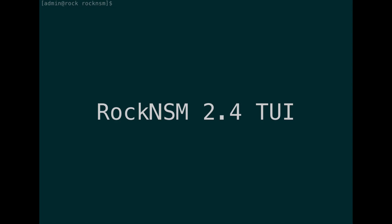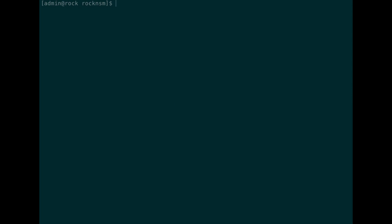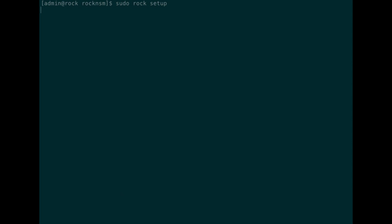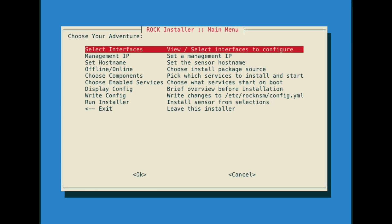Thanks for checking out our new text user interface for the rock-nsm project. We'll get started using the new rock-manager command by running sudo rock setup. Previously, all of these options needed to be set by manually editing a YAML file.